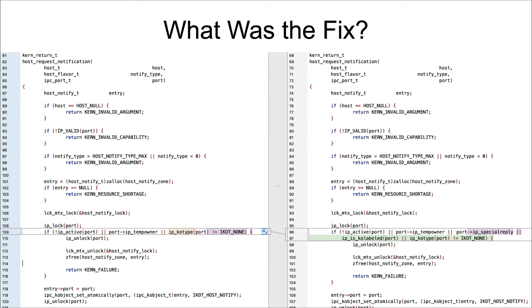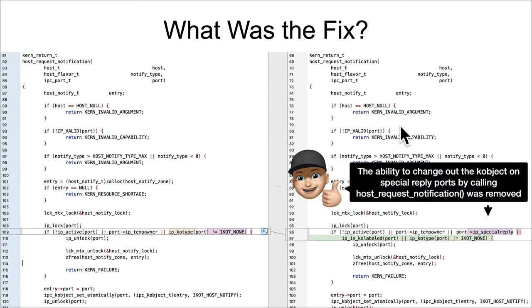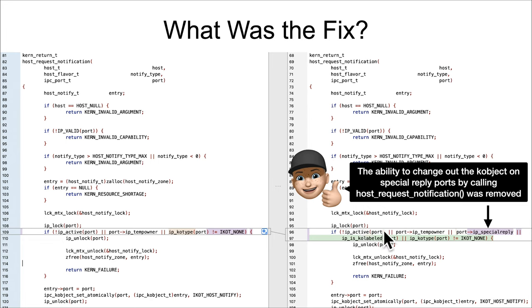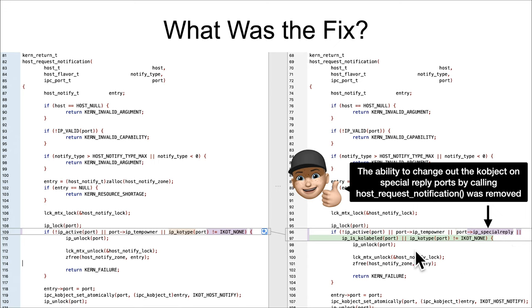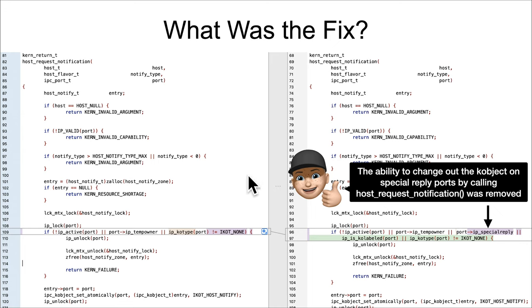Okay, so what was the fix for this? Well, the fix was to lock down this host_request_notification by adding in a check to say, you know what, if someone is calling this on a special reply port, I am just going to error out. I'm not going to allow it to continue and cause the confusion that occurs when you jam that entry into the kobject field, thus overriding the special reply port's linkage. All right, so that's good. That is a fix for this particular vulnerability.